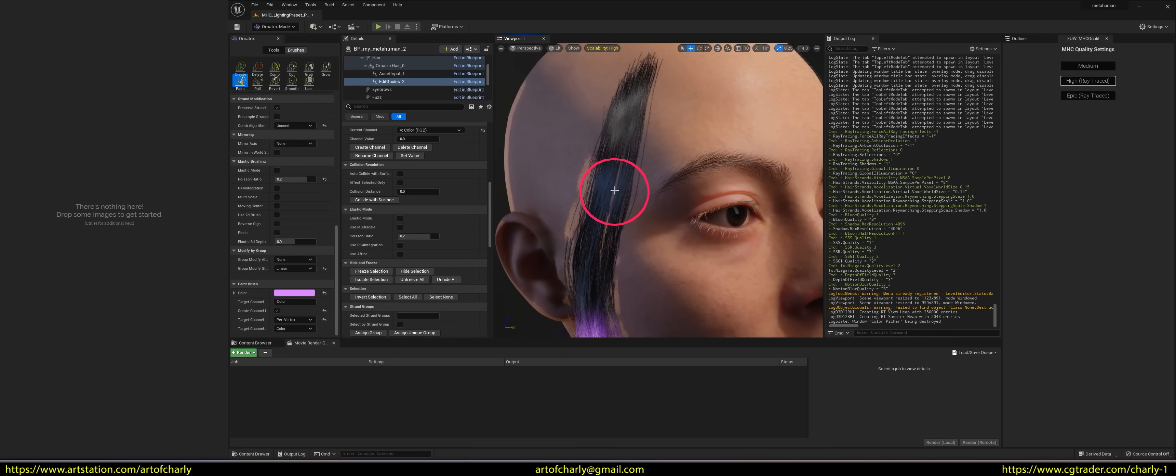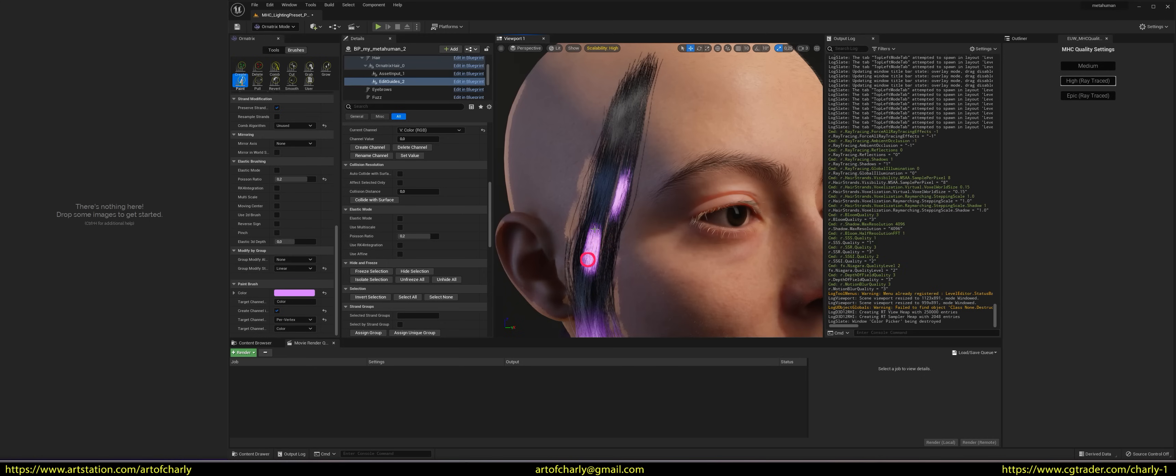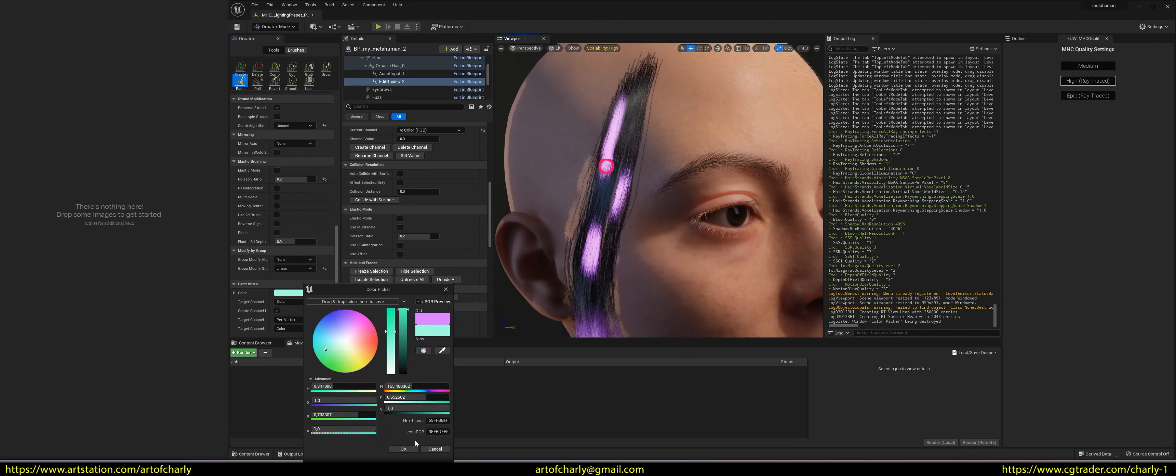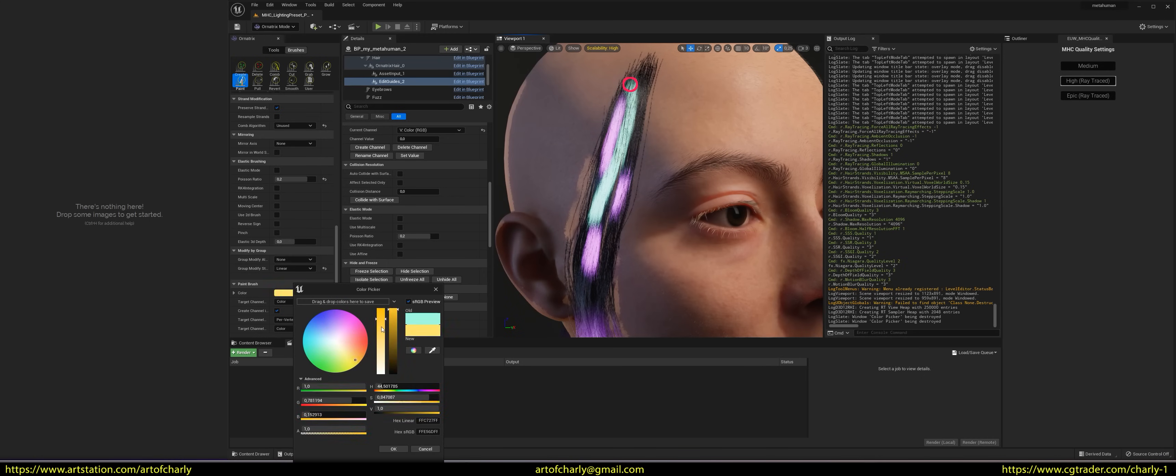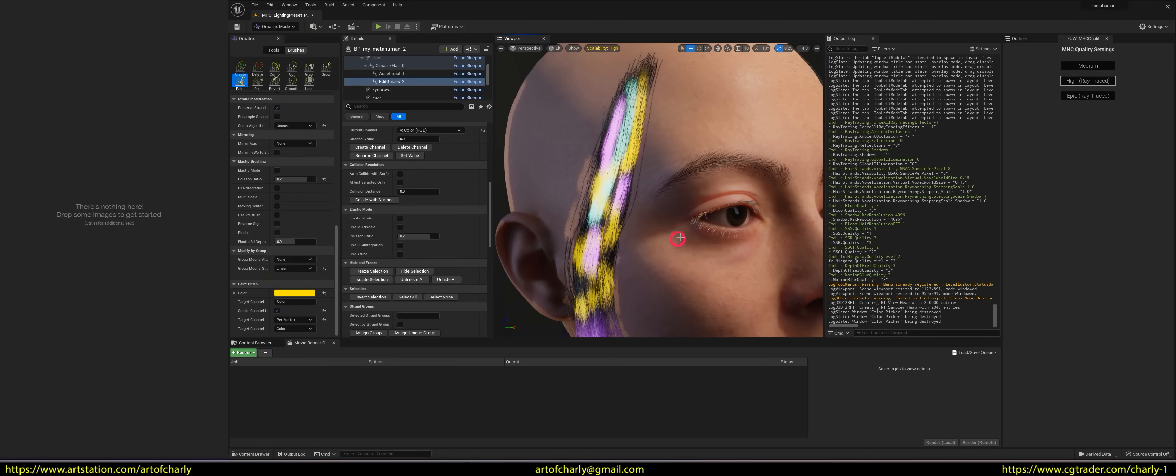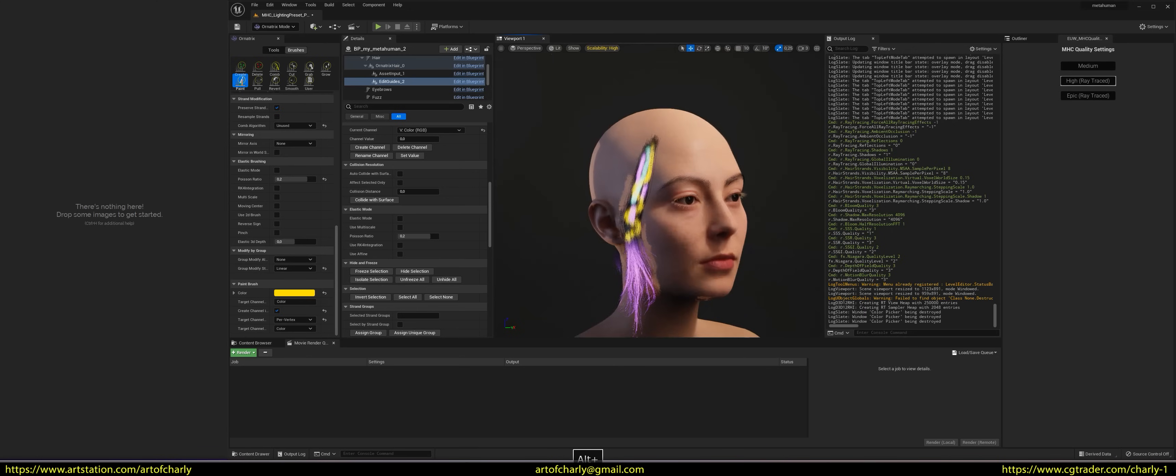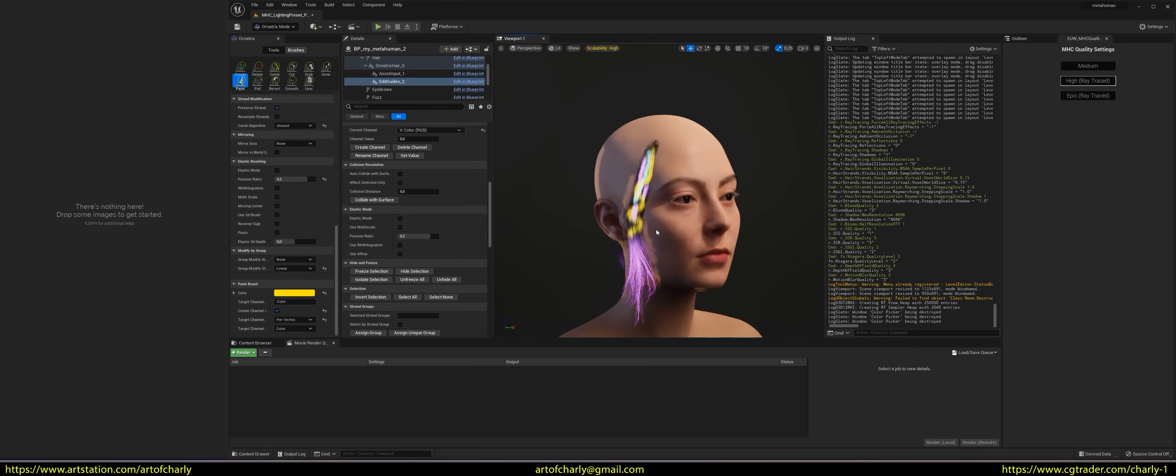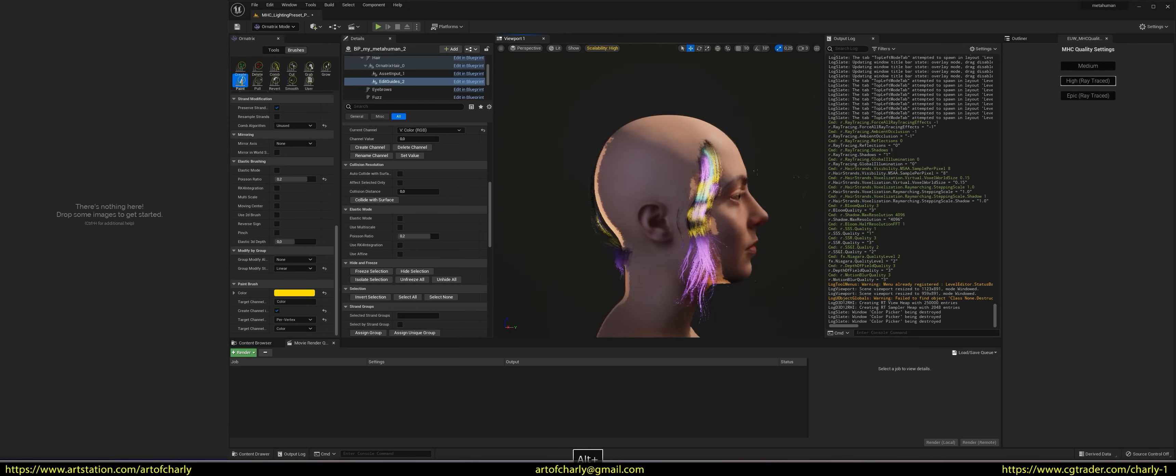For example, you can reduce the radius of the brush, holding down the B key, and do the painting that way. As a result, we get such a coloring of this part of the hair.